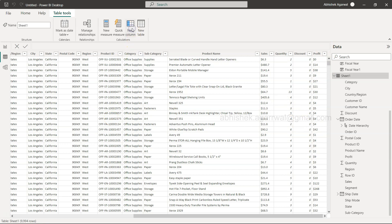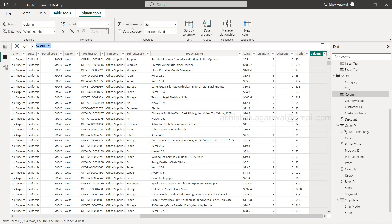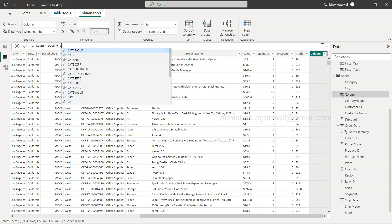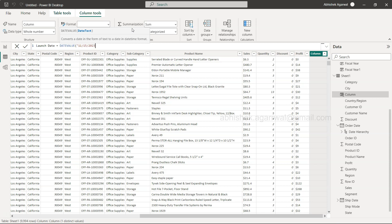If this is what the scenario is, what you can do is you can create a new column for the date. And let's say the date is 15th November 2022 or 2023, because 2023 is going on right now. So let's call it launch date equals date value, and 11/15/2023, and close it.